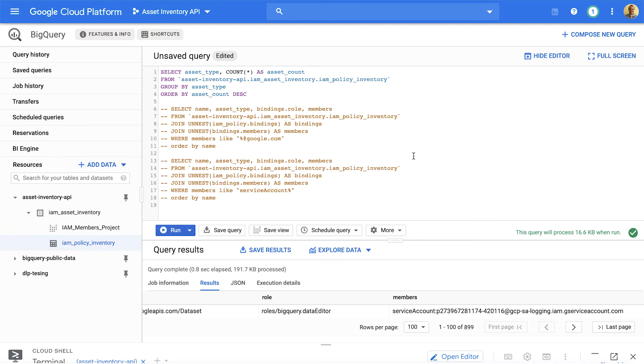Now, before we dive into this, there are some terms that we should get familiar with. Assets. An asset refers to Google Cloud resource or policy. Cloud Asset Inventory supports two main asset content types.